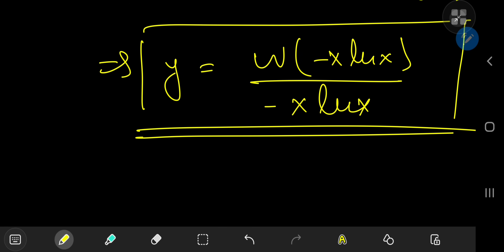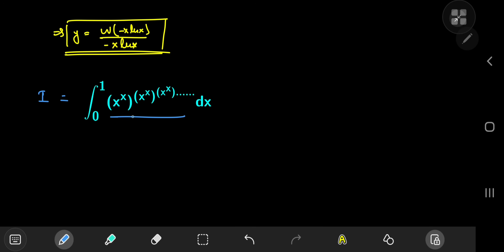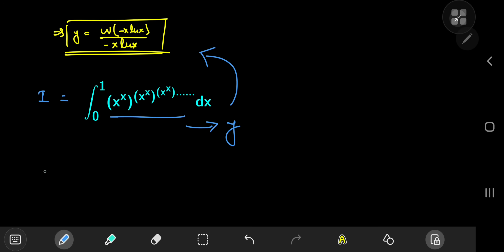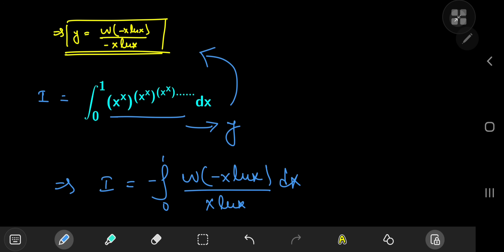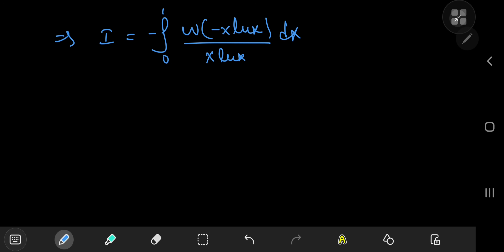That's the explicit form for y in terms of x. All that's left is to plug it back into our integral and integrate. Here's our integral i again — we equated the integrand with y, which sorted out to that cool structure. This implies i equals the negative of the integral from 0 to 1 of w of negative x times log x, divided by x times log x, with respect to x. We successfully got rid of the infinite power tower.